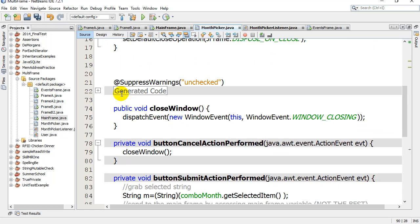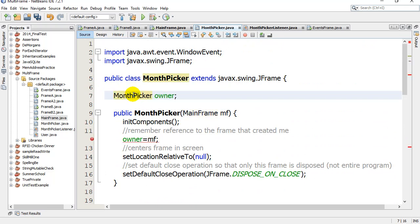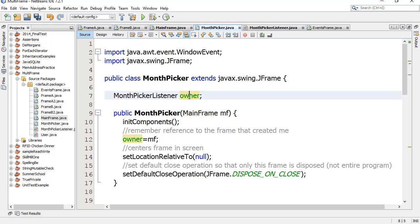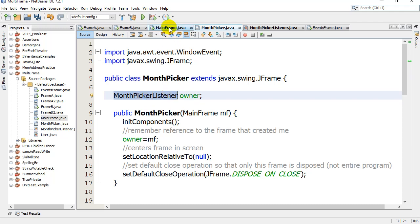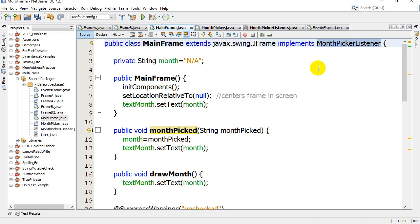Called owner. Now what this sets up is this means that this reference variable owner can point in memory to anything that qualifies as a MonthPickerListener. My MainFrame implements MonthPickerListener, so it is a MonthPickerListener. It can be an address in memory that owner can point to.